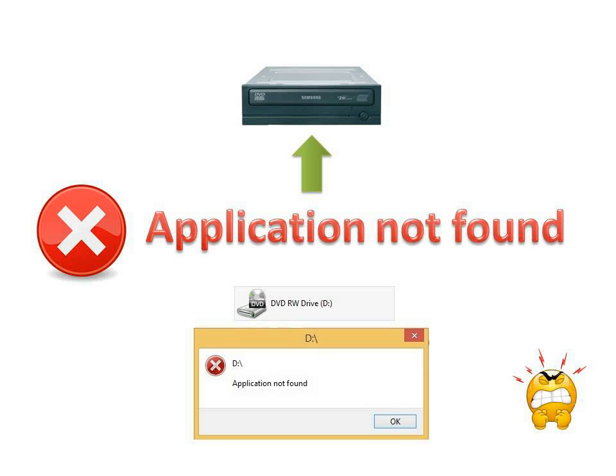Sometimes this kind of error may occur due to virus infection. In such cases, attempting to access the CD or DVD drive, Windows pops up a message saying that the application cannot be found. In this particular case, you would need to restore the registry settings for the DVD drive to function properly.